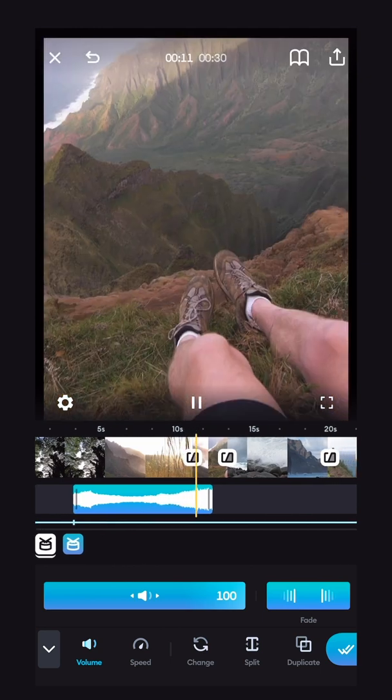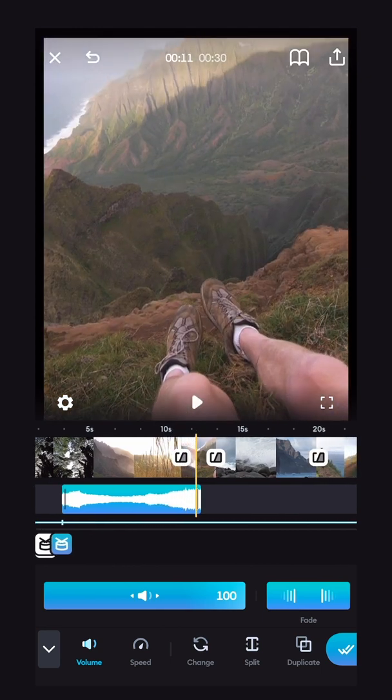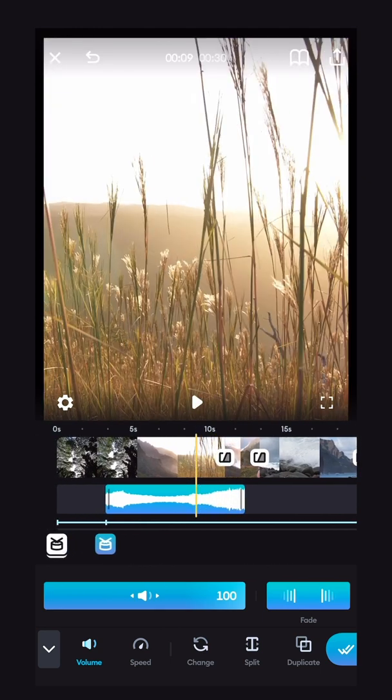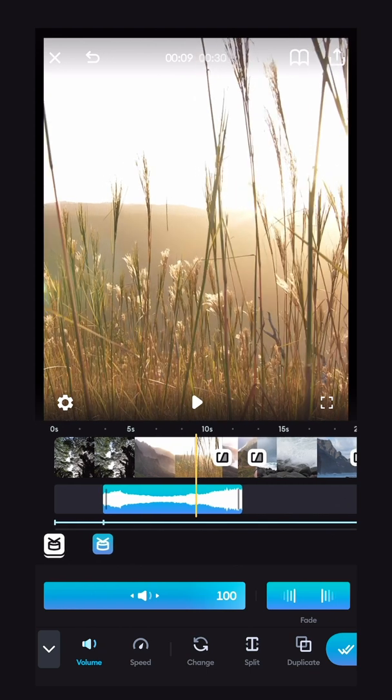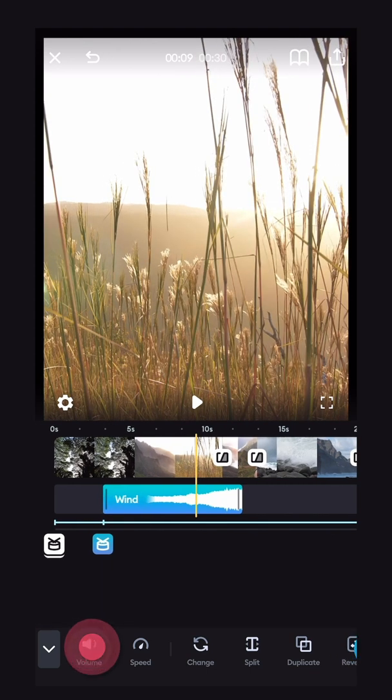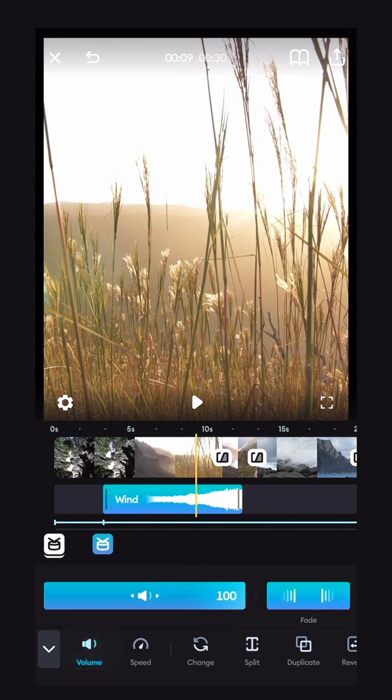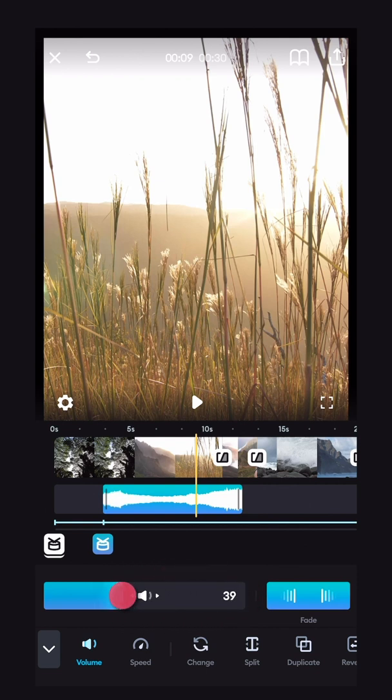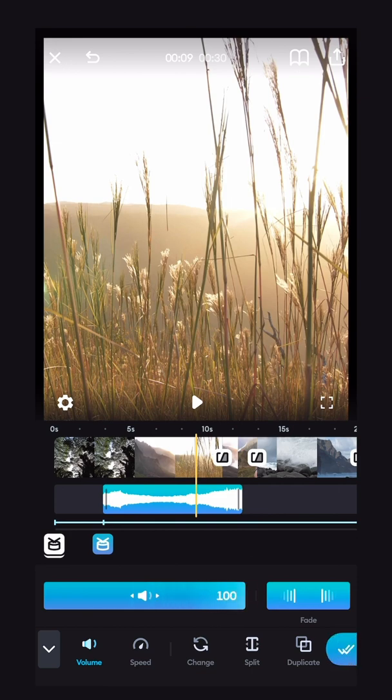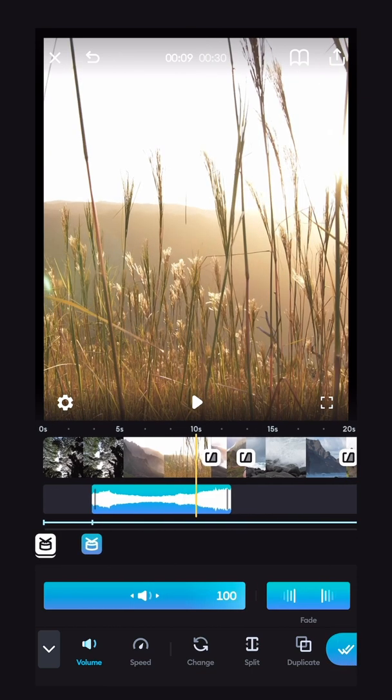Perfect. We're already getting a nice mood with these sound effects that we're adding. If at any time you want to change the volume of a sound effect, go into this volume button again and you can lower the sound of the wind or whatever sound effect you're using. I'm going to leave it at a hundred because I think it sounds really good.